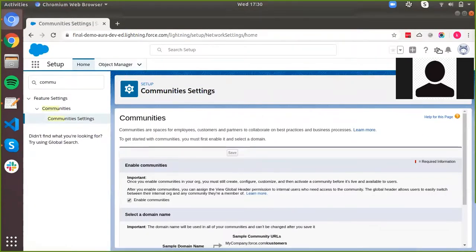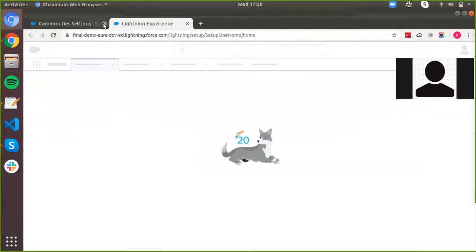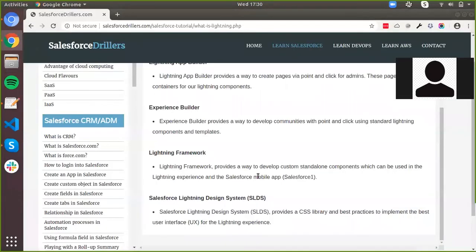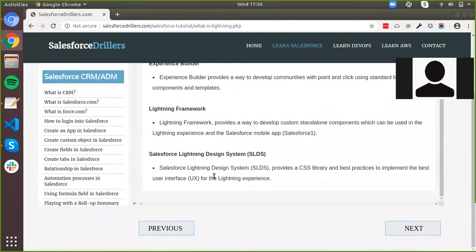The next point is your Lightning Framework. The Lightning Framework is the core Aura framework used to create your lightning components, and it consists of all the code, Apex classes, and related infrastructure. Finally, you have the Salesforce Lightning Design System, which is a CSS library used to make your custom components more beautiful, more responsive, and more consistent with the standard Lightning UI.